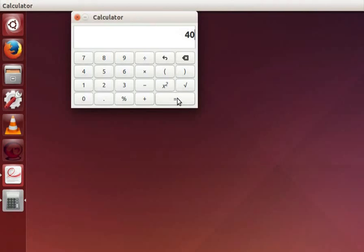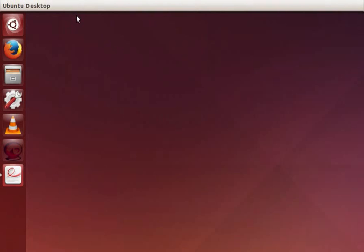Likewise we can do all sorts of calculations using the calculator application. Now exit this calculator by clicking the close button. Let's get familiar with a few other important applications of Ubuntu Linux OS. For that we will go back to dash home. Another way to open dash home is to press the windows key on the keyboard.